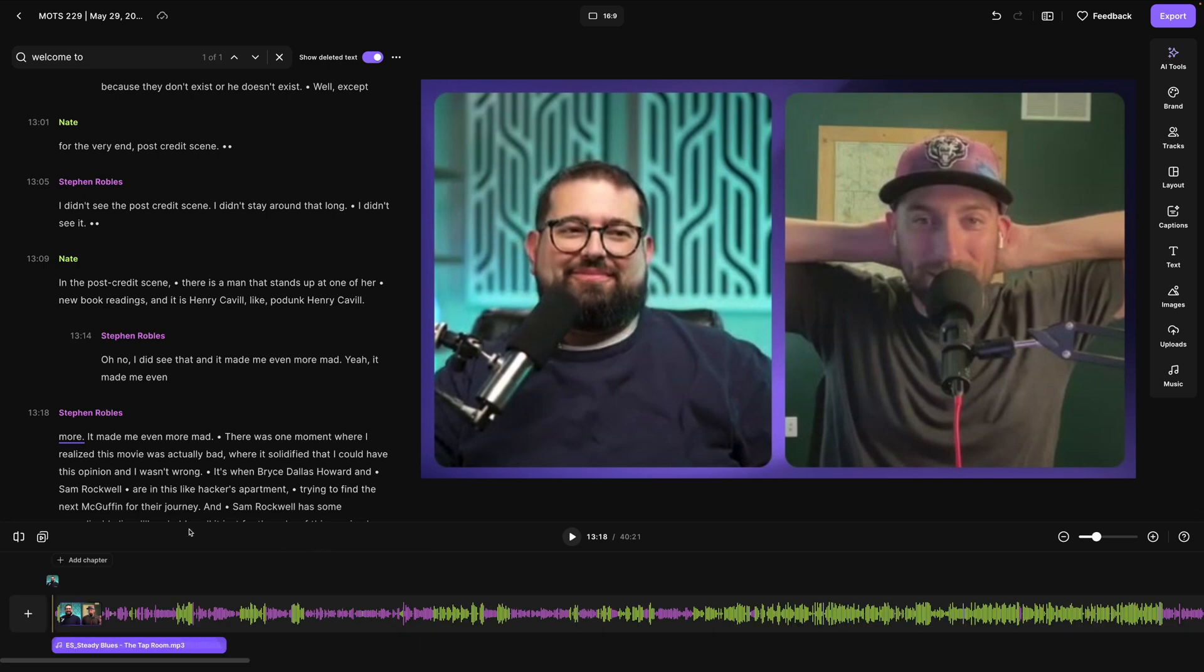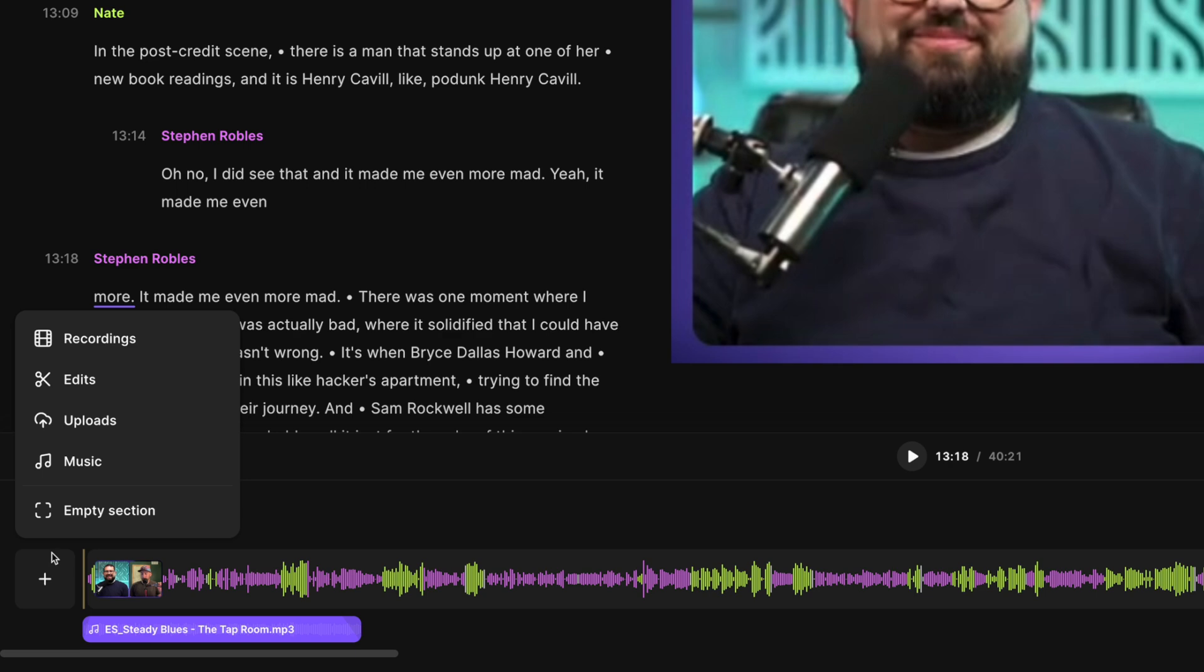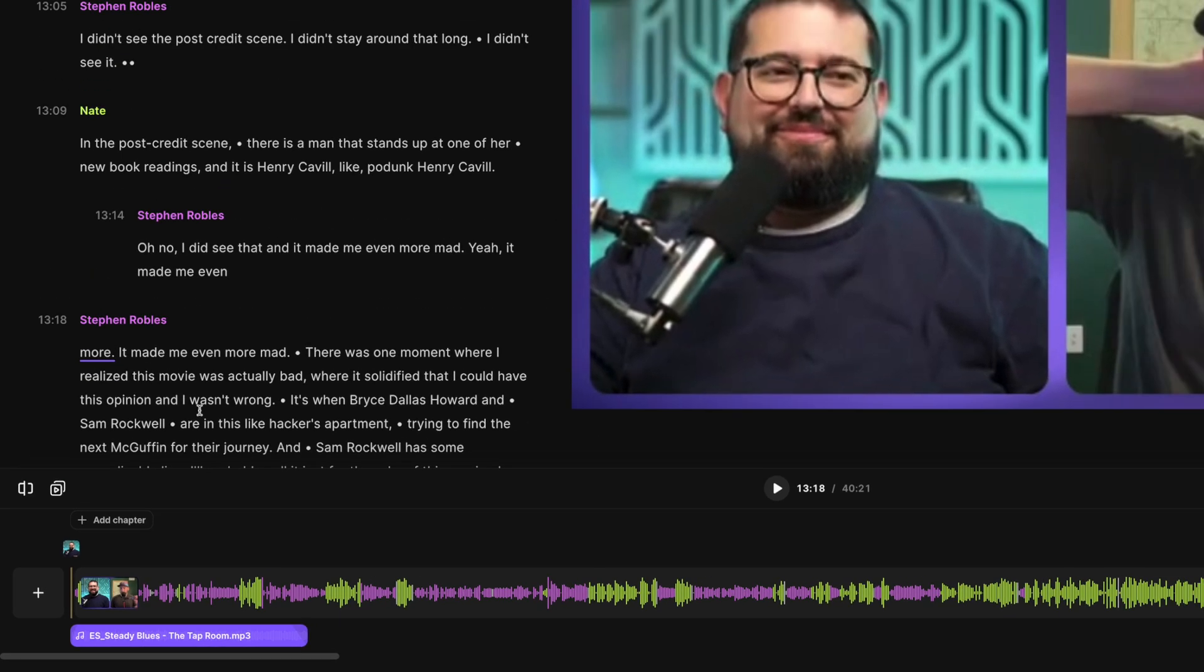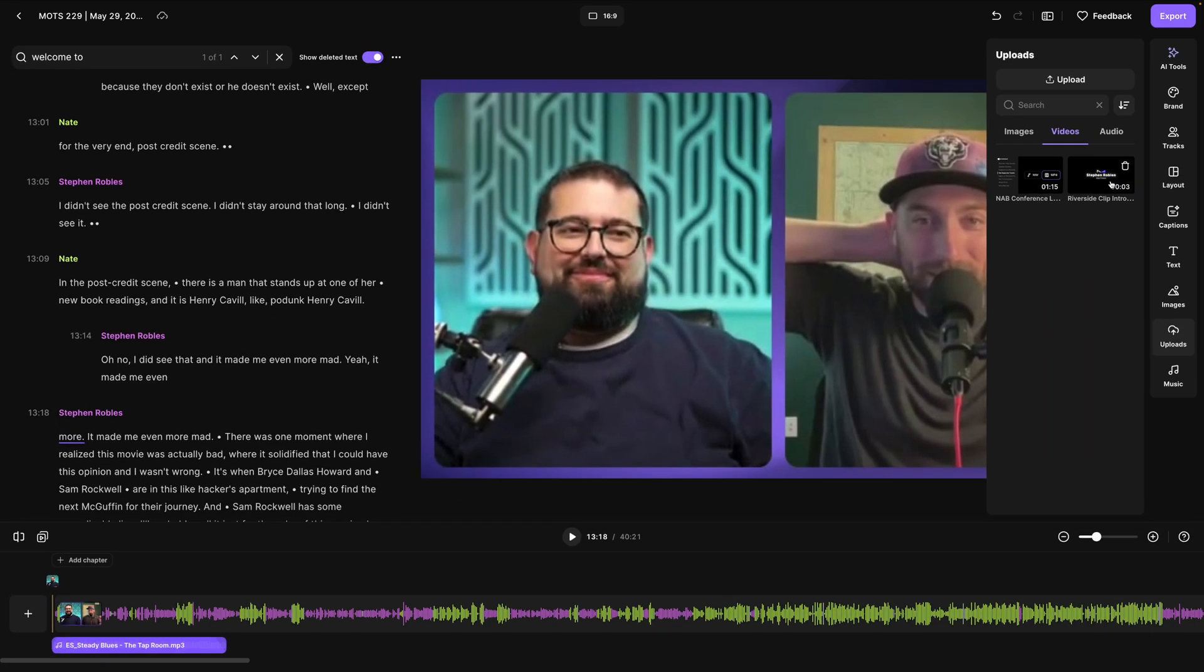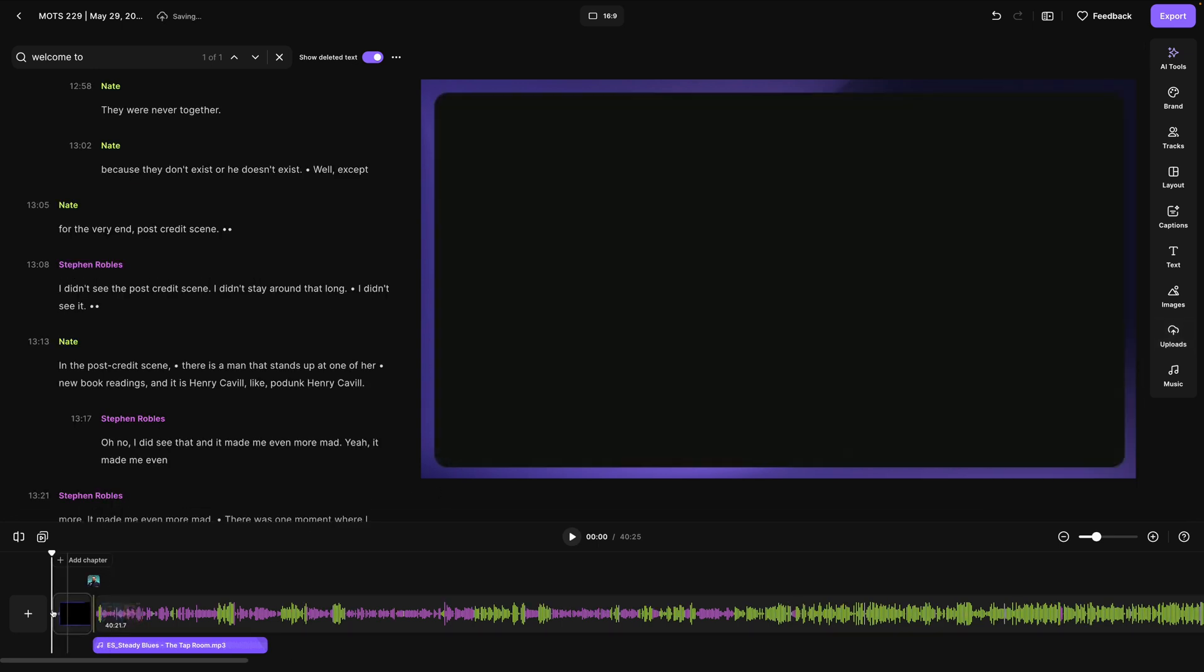You can also add intro or outro clips to the timeline and put music under that. I'll click the plus button at the beginning of the timeline and then choose uploads. Here I've uploaded a three second intro clip. And if I add that, it will place it at the beginning of the content.